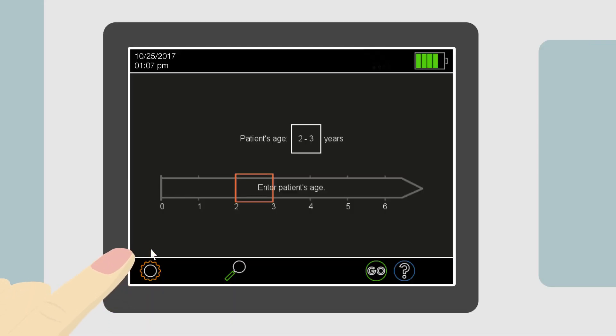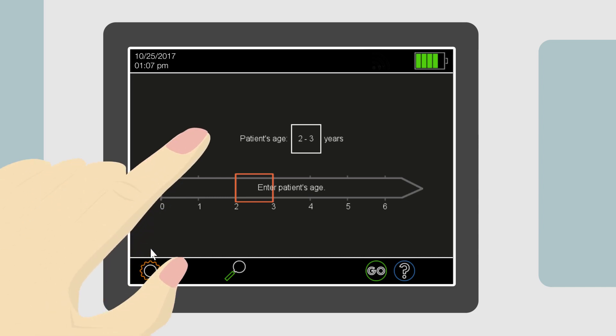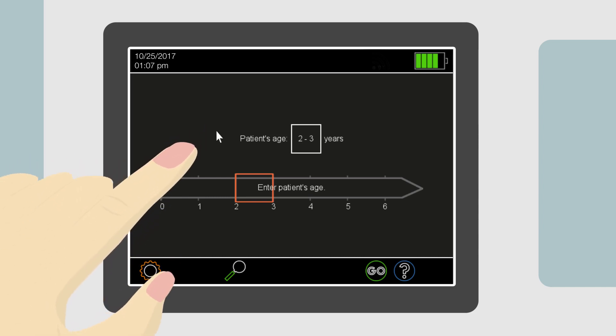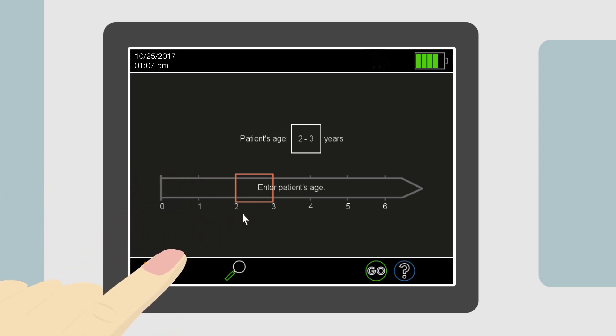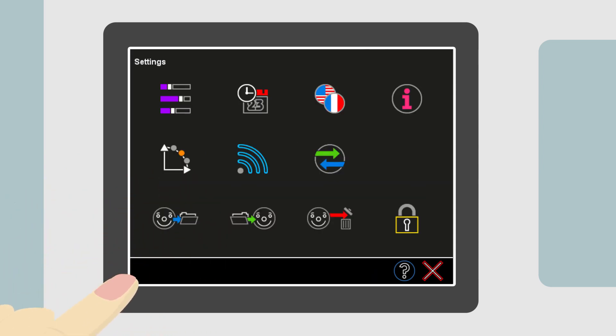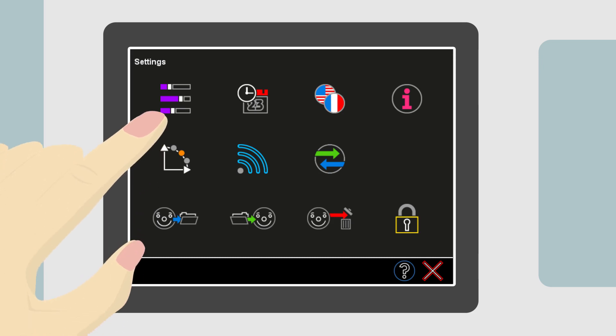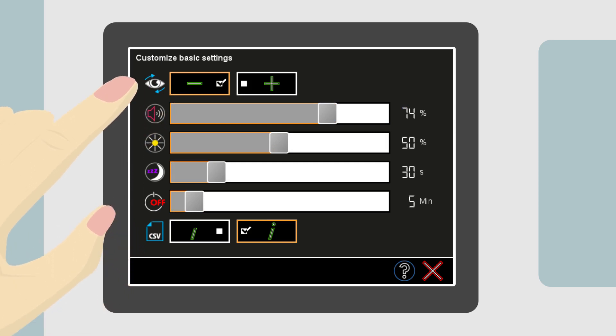Simply touching a button will activate the selection. If the device does not respond to the touch, the touch may have missed the button — the cursor arrow will show where the device sensed the touch. Now touch the Settings button, and then the button for the basic settings on the top left.